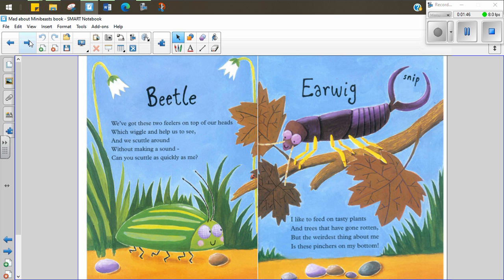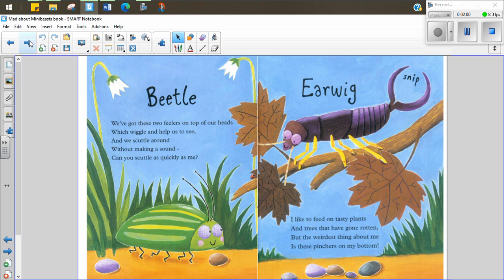Beetle. We've got these two feelers on top of our heads which wiggle and help us to see and we scurry around without making a sound. Can you scurry as quickly as me? Earwig. I like to feed on tasty plants and trees that have gone rotten but the weirdest thing about me is the pinchers on my bottom.